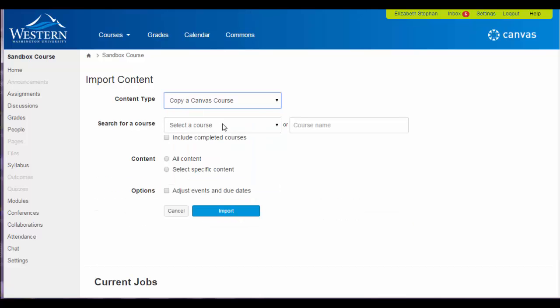Since we are only copying a module, you do not want to select the entire course, so you want to select specific content.